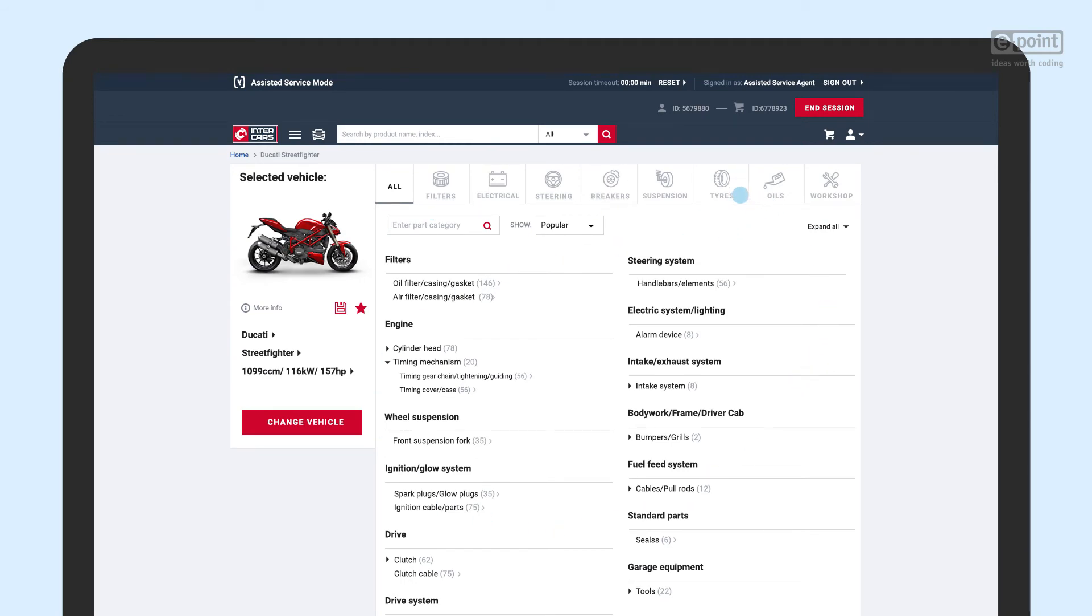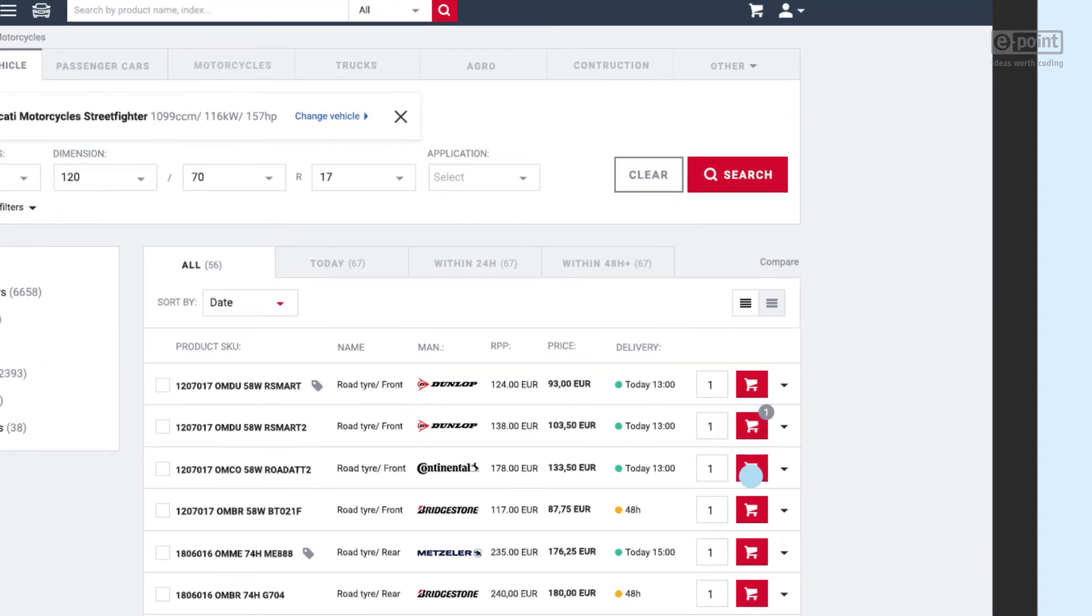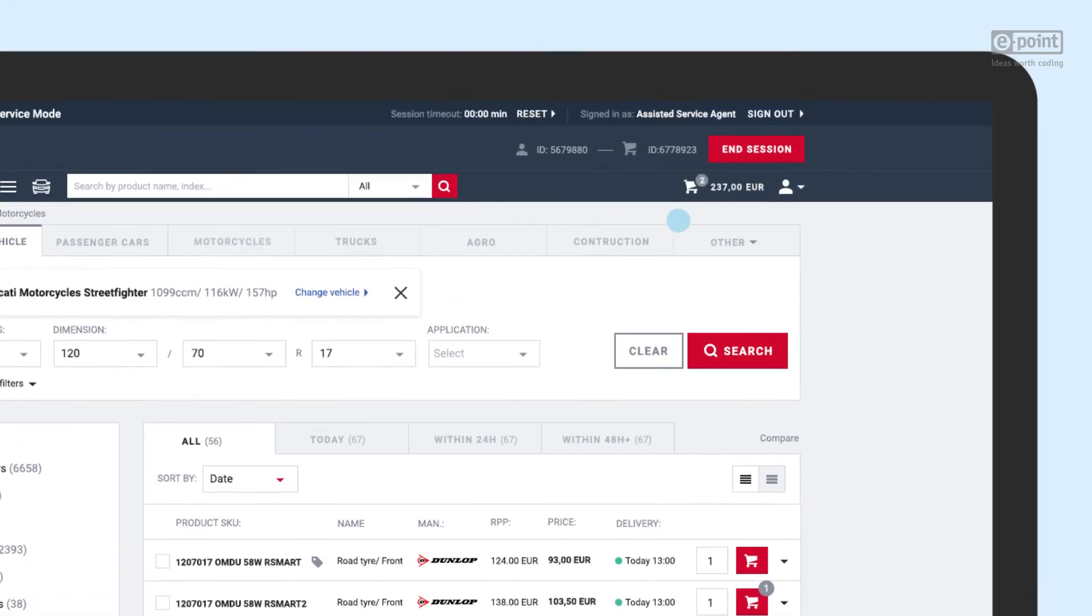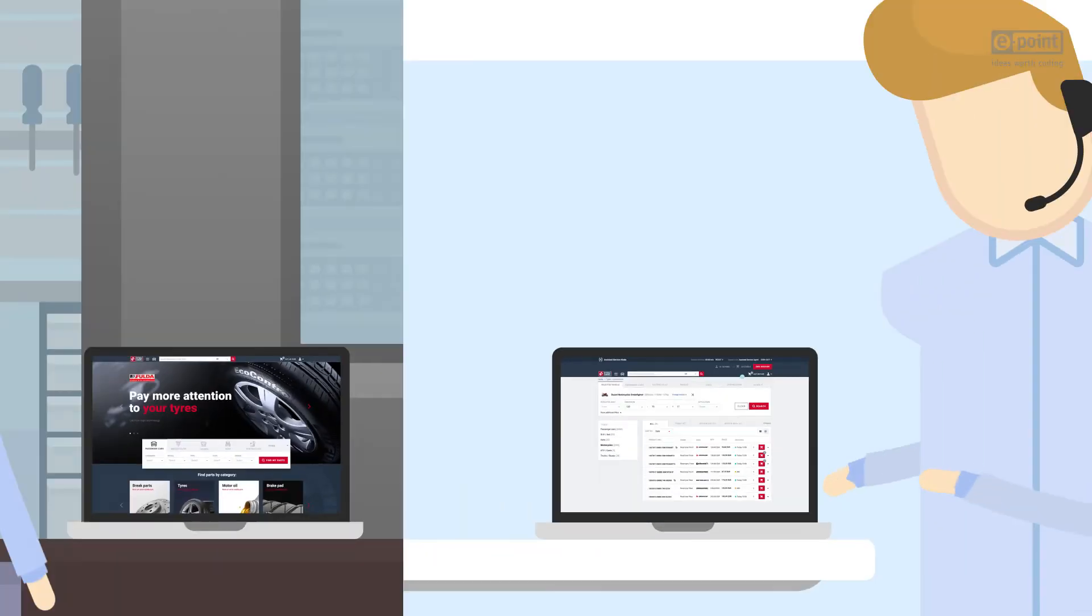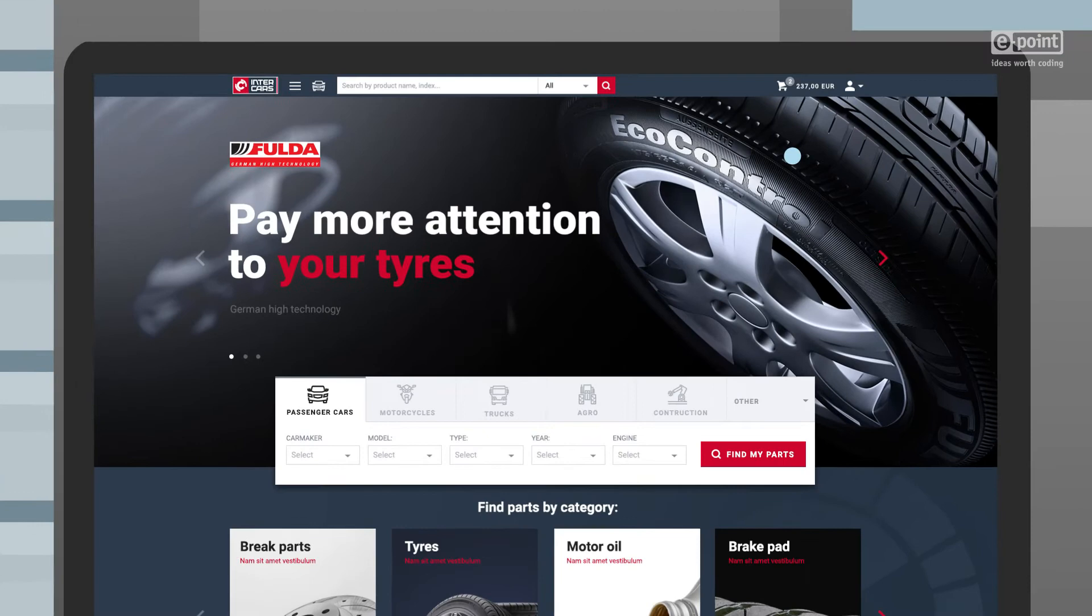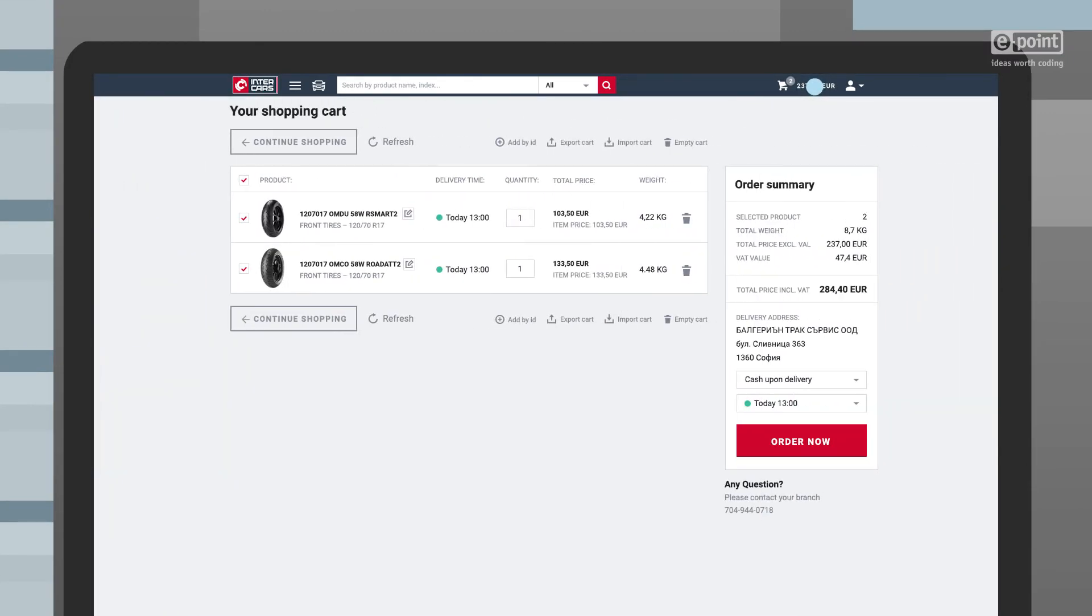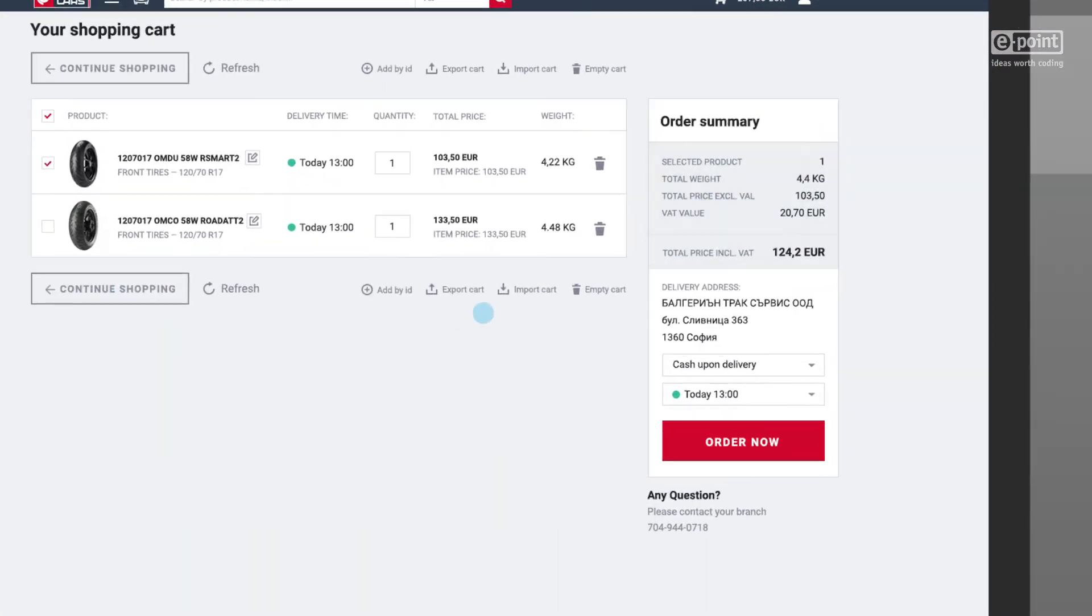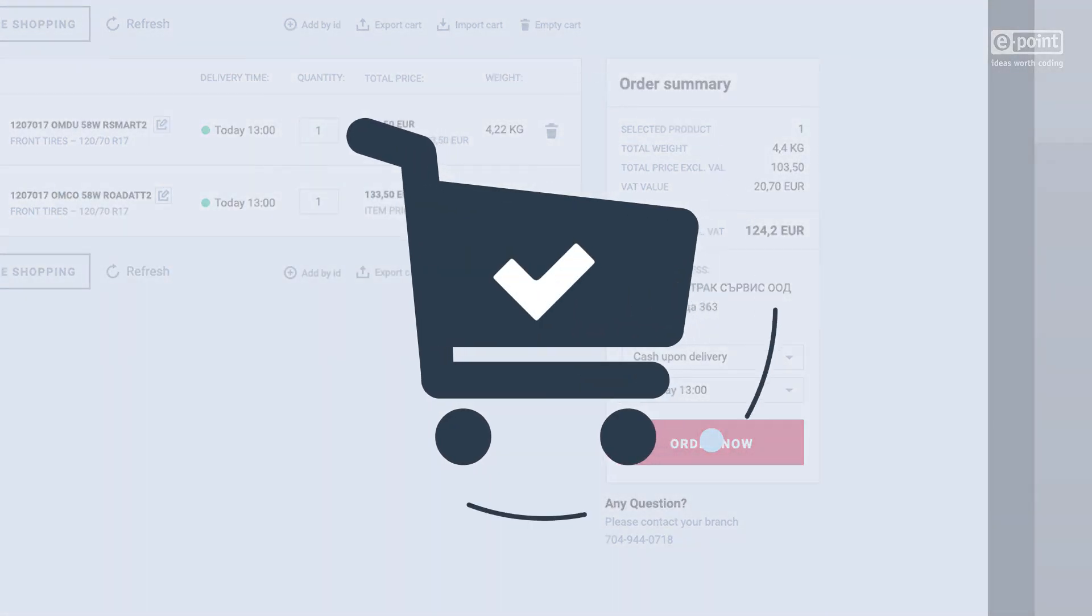With the assisted service mode, the sales operator can add recommended products to the customer's shopping cart. Then, in real time, recommended products are displayed in customer's cart, where he can select preferred ones and place an order. Done.